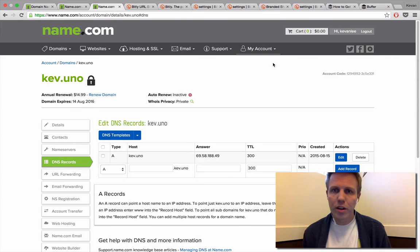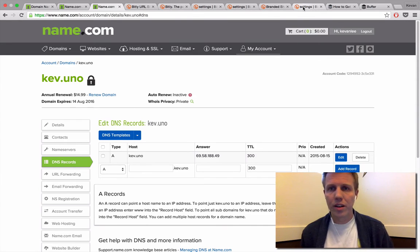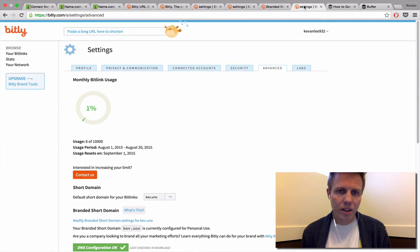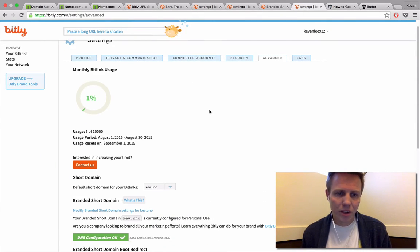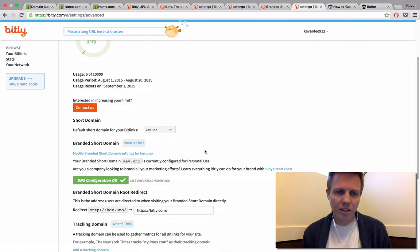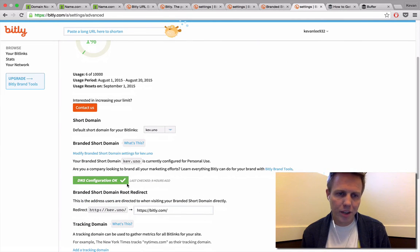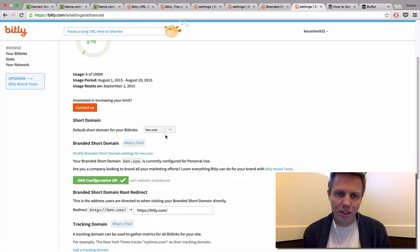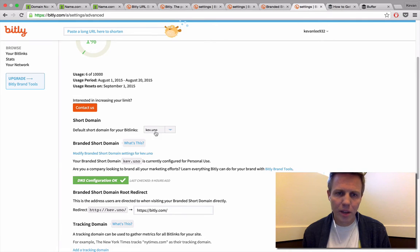Once you come back over to Bitly, you can run any tests to make sure it's working. When it's all working great, back on your advanced tab, you'll see a cool little green check mark that says DNS configuration is okay and good to go. Then it'll show you the custom domain that you've chosen right in here.